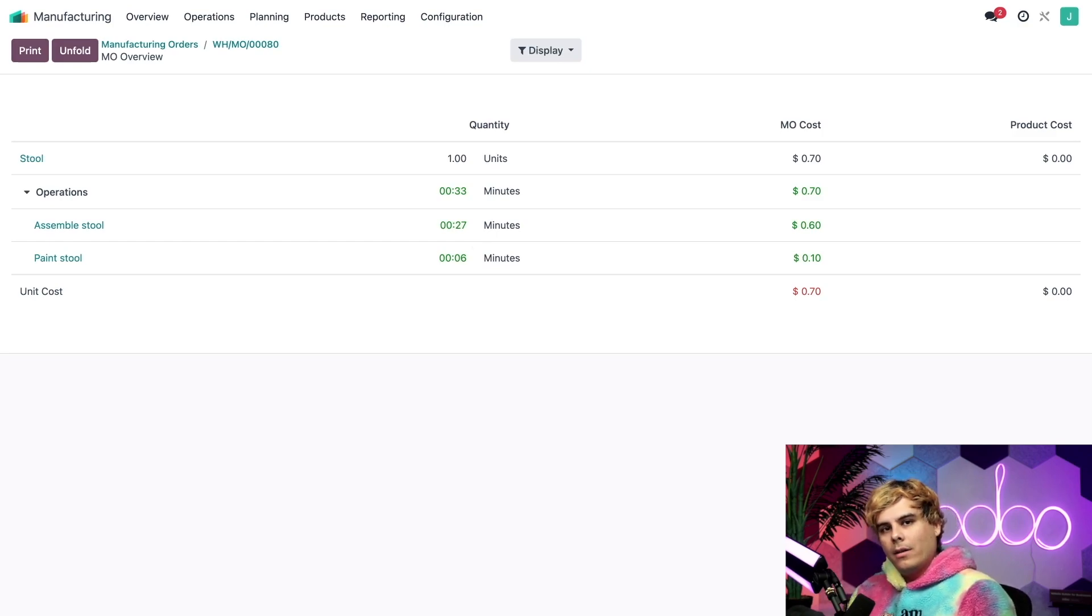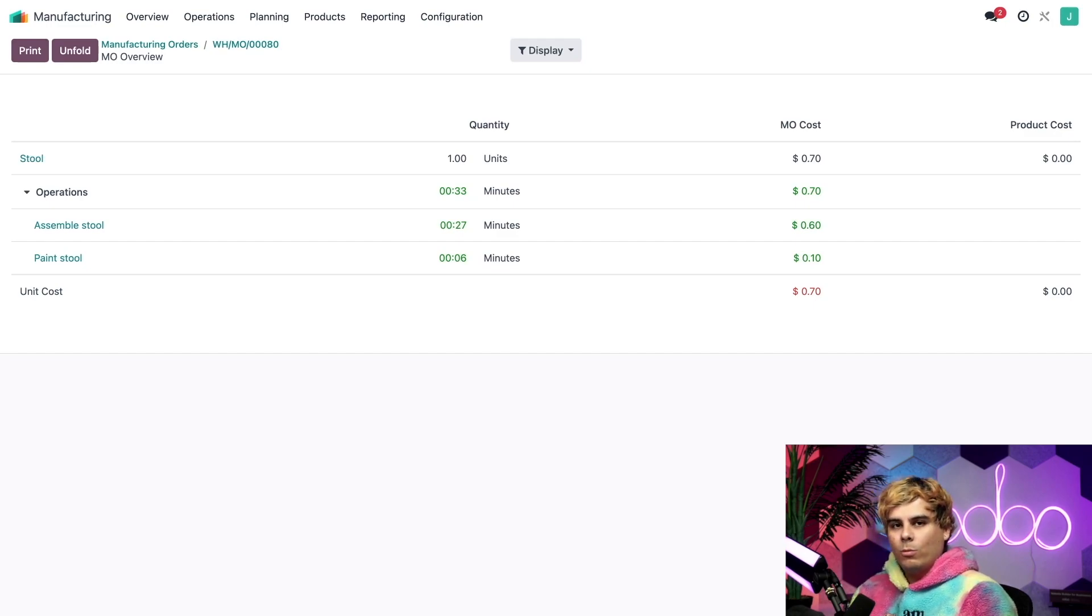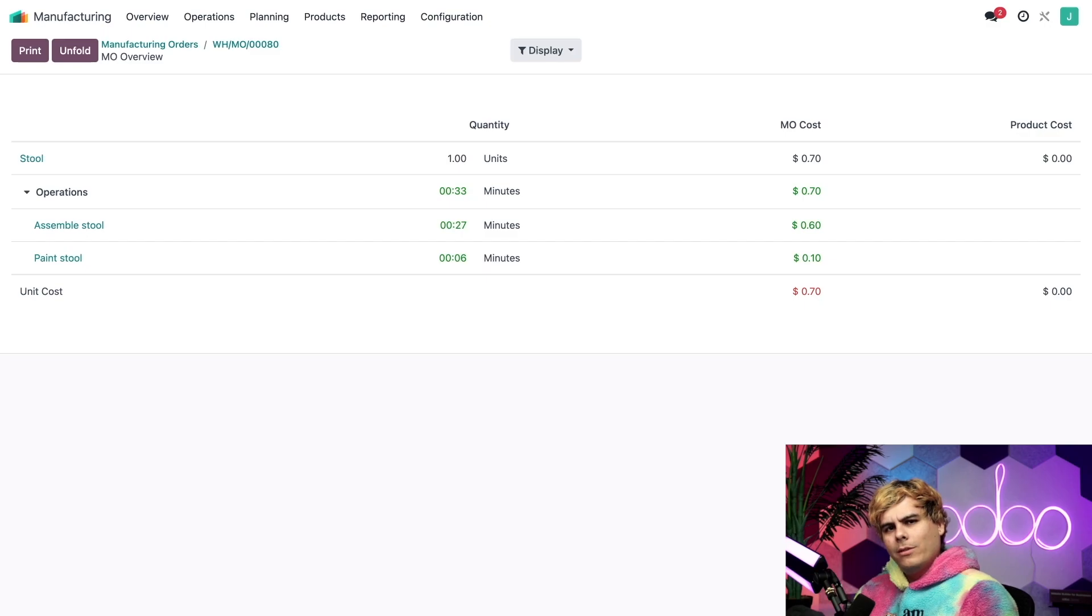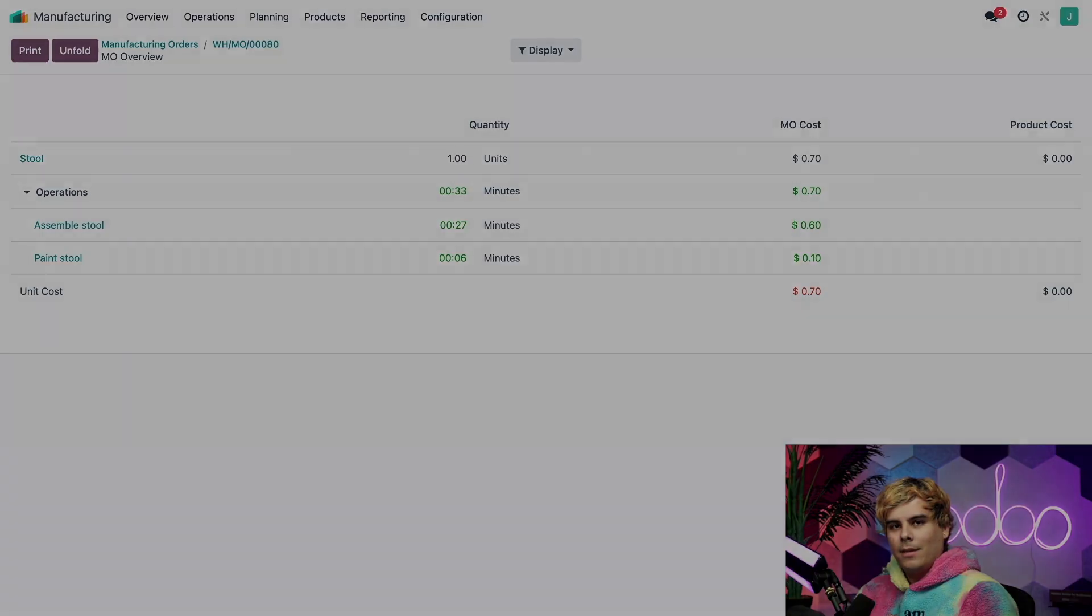And there you have it, doers. We covered quite a lot in today's lesson. You should now know how to record and view the time spent working on individual work orders. You should also be able to easily find the processing costs of each work order. That's it for today, folks. See you next time.